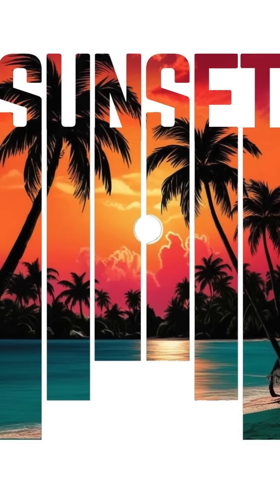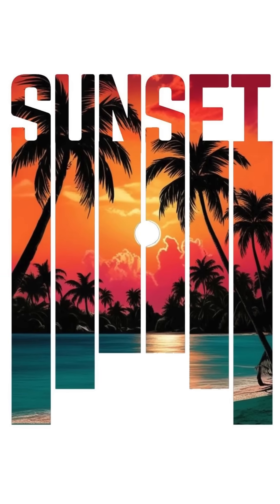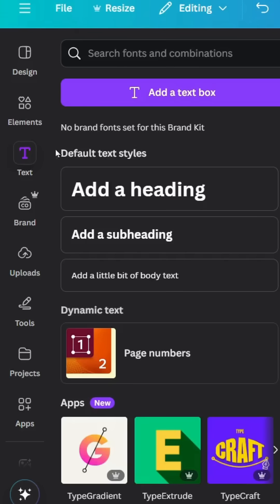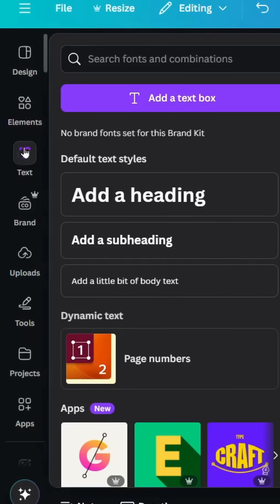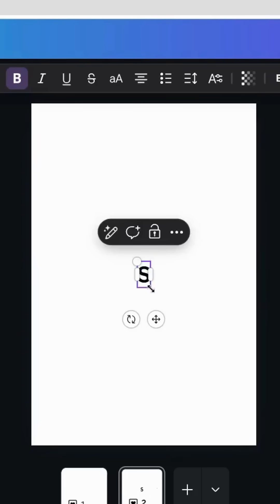Today I'm going to show you how to make this design using Canva. First step, open a vertical project like this and go to text. Let's type our text.